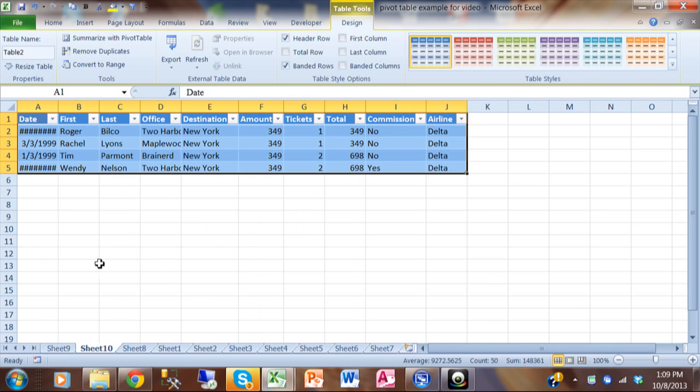Very powerful feature of a pivot table. And that's built right in. However, each time that you do that, it does make a separate sheet. So let's go back to sheet eight.